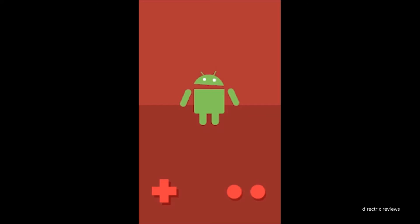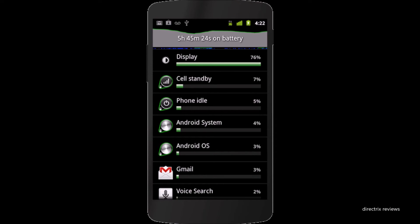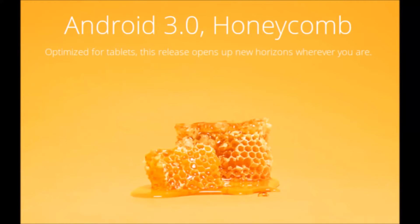Gingerbread took Android gaming to new heights — app developers were now able to build rich, graphic-intensive 3D games. Gingerbread also launched NFC with a slew of possibilities for delivering services with a simple tap of a device. Battery management in Gingerbread helped you get the most life out of a battery by knowing exactly how your device uses it.